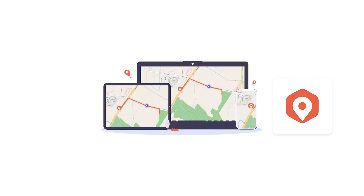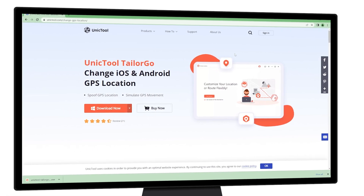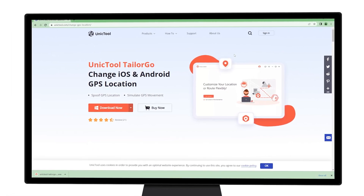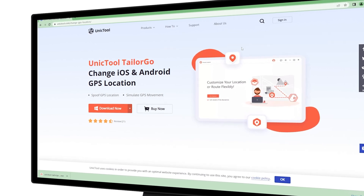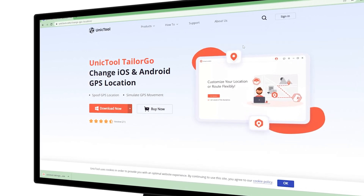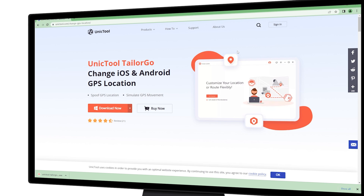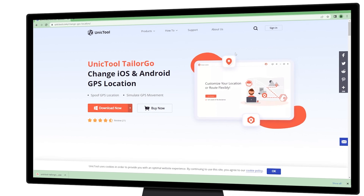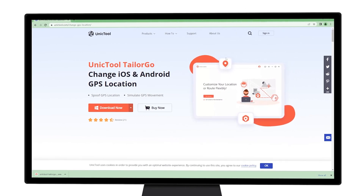If you don't have plans to move but hope to change the country on Spotify, here is a recommended professional location spoofer: Unictal TailorGo. It will not only unlock Spotify for whichever country you decide to choose, it also grants you access to other geo-specific services in apps where you'd otherwise be denied access due to your ineligible location.